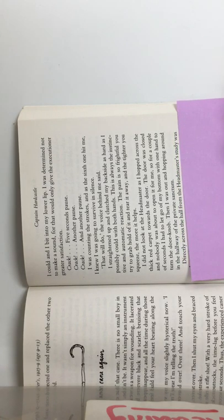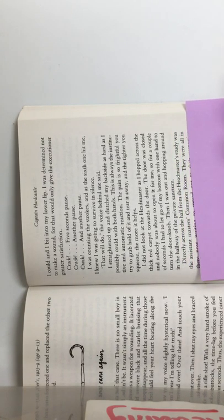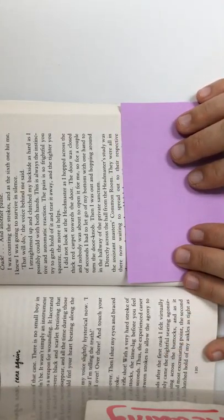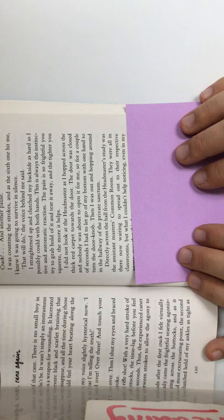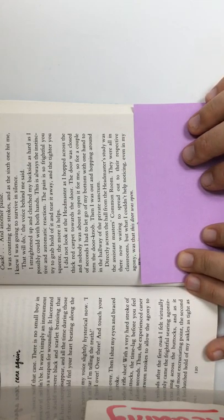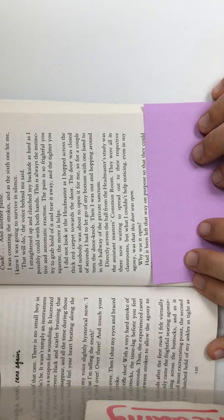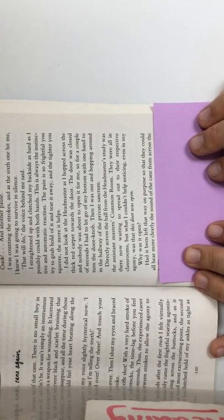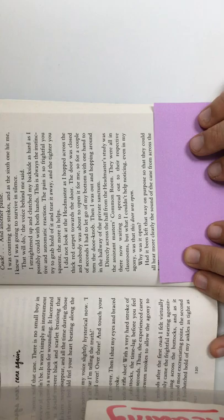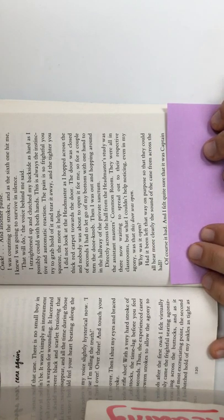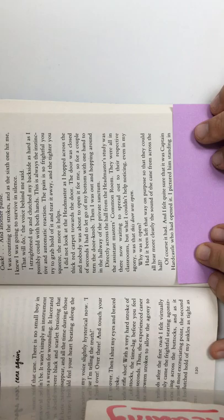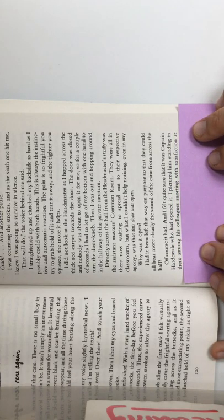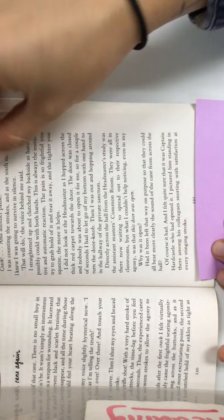Directly across the hall from the headmaster's study was the assistant masters' common room. They were all in there now, waiting to spread out to their respective classrooms. But what I couldn't help noticing, even in my agony, was that this door was open. Why was it open? Had it been left that way on purpose, so that they could all hear more clearly the sound of the cane from across the hall? Of course it had. And I felt quite sure that it was Captain Hardcastle who had opened it. I pictured him standing in there among his colleagues, snorting with satisfaction at every single stroke.